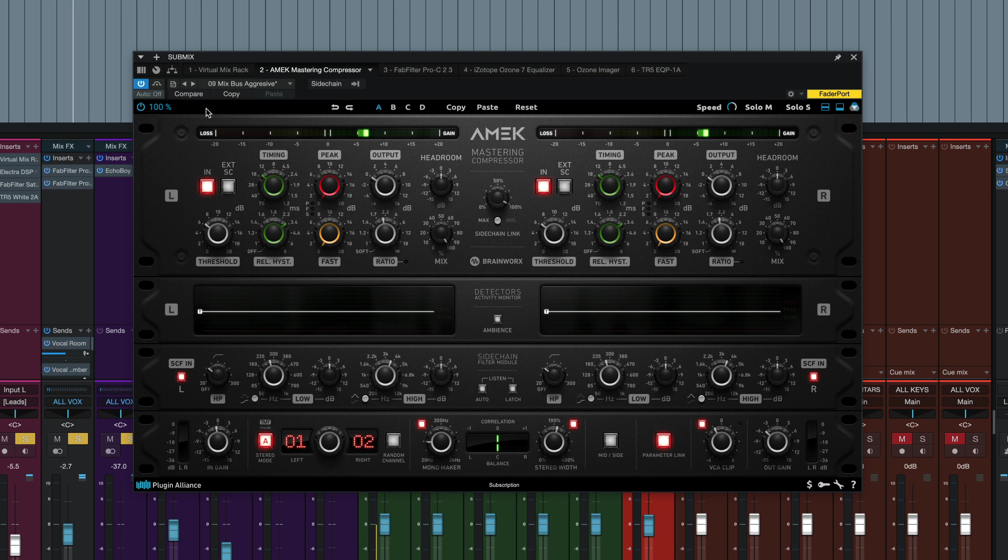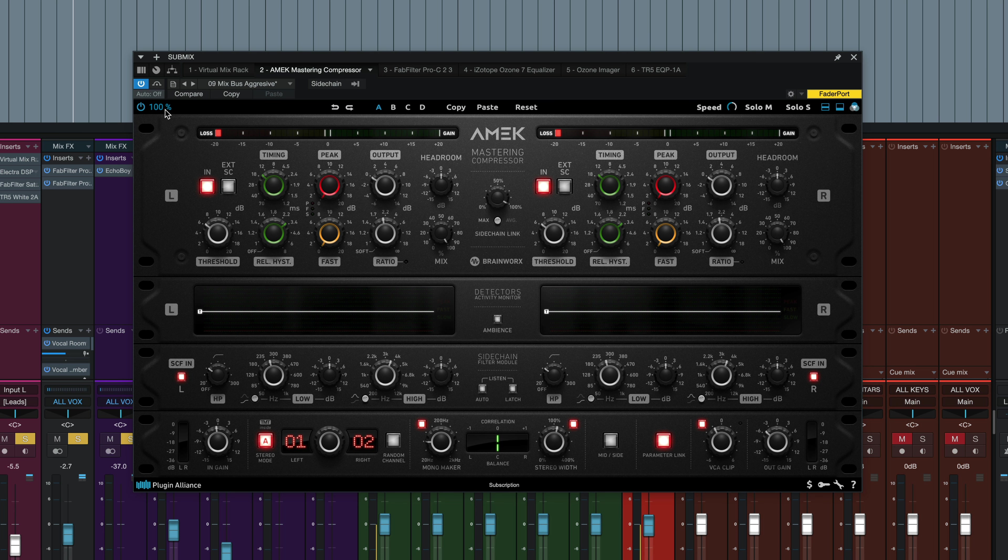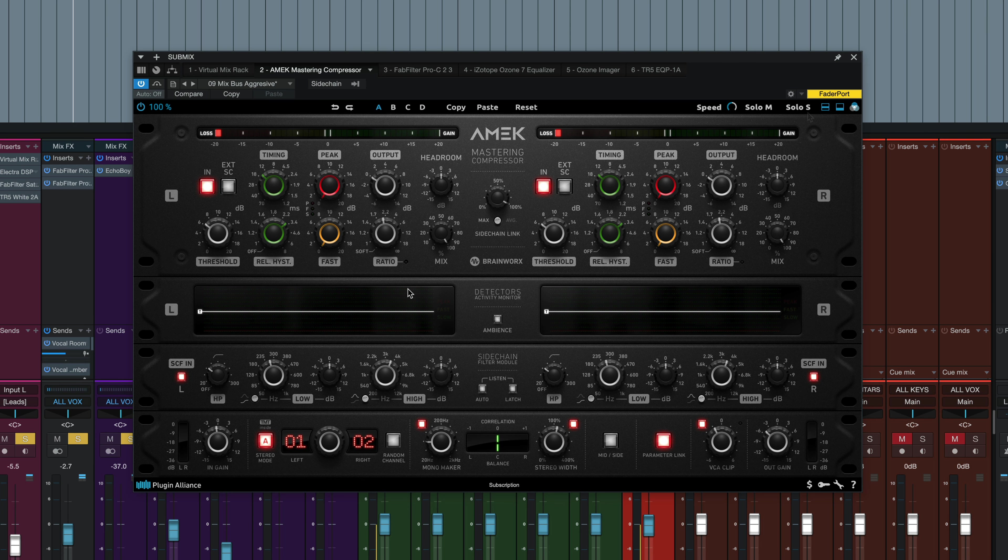At the very top bar, we've got our typical Brainworks controls, our plugin on and off button, our GUI size here. We've got undo, redo. Four different states of the plugin can be saved. You can copy, paste, reset all the different settings here.